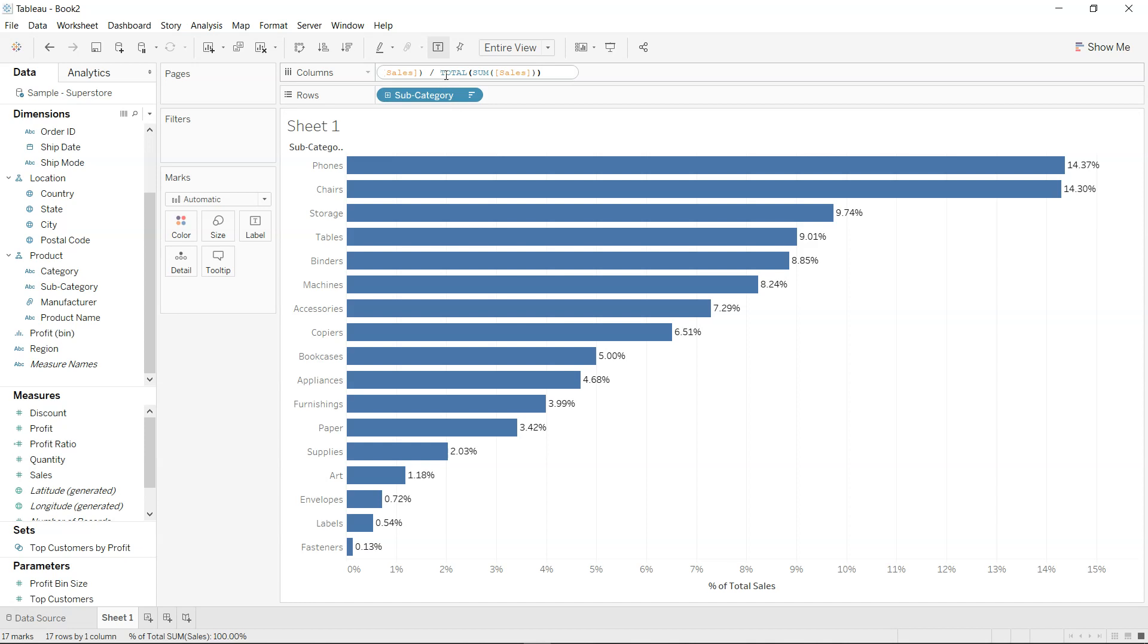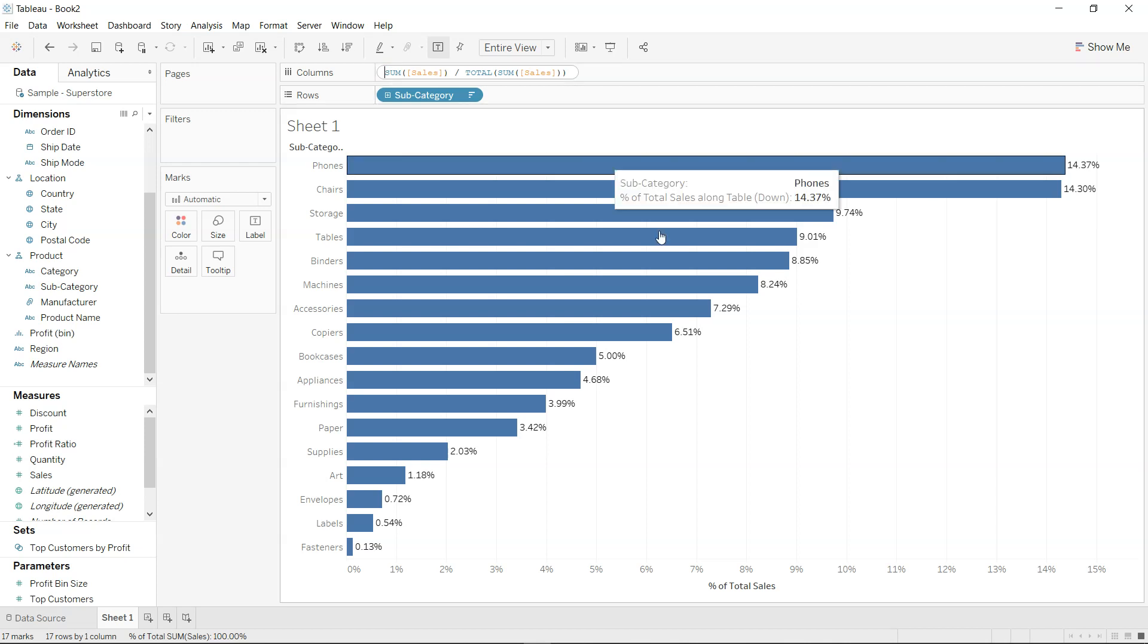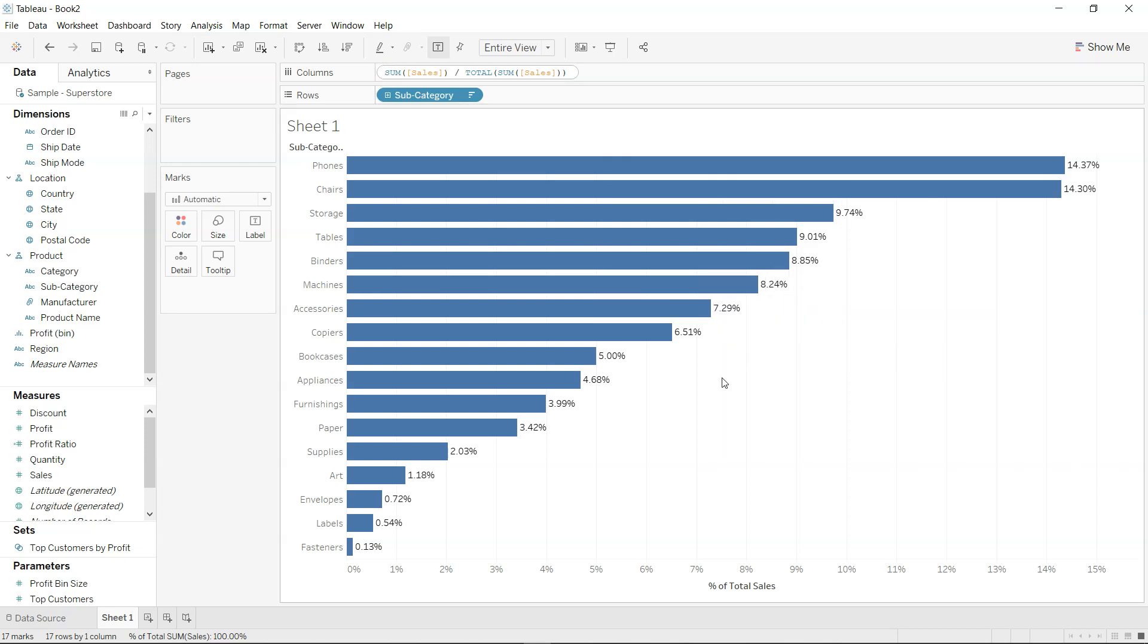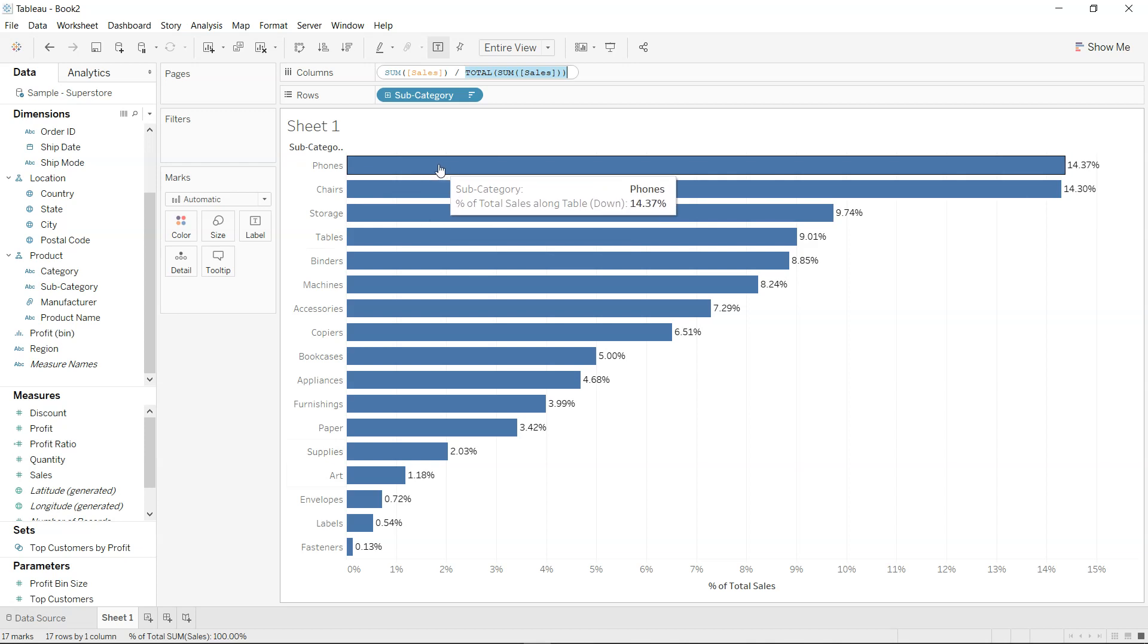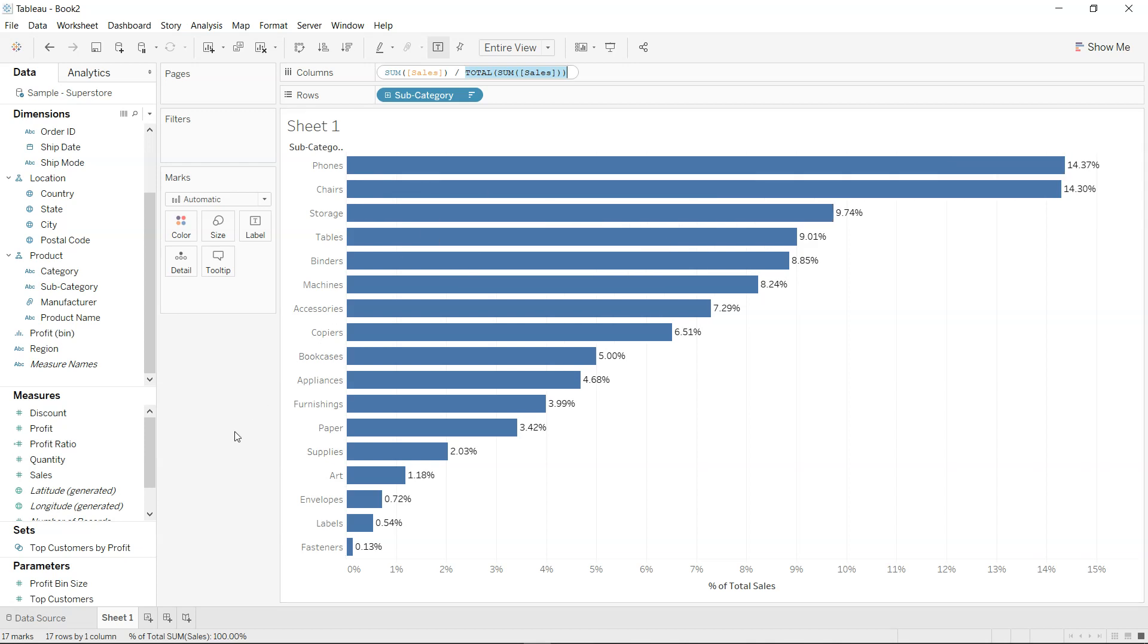double click over here, you will see that I have the calculation which is going on behind the percent of total, which is sum of sales divided by total sum of sales. So total is basically taking the total of all the categories or all the subcategories which is present here and dividing it into the individual sales. So that's one way of doing it. Let me show you another